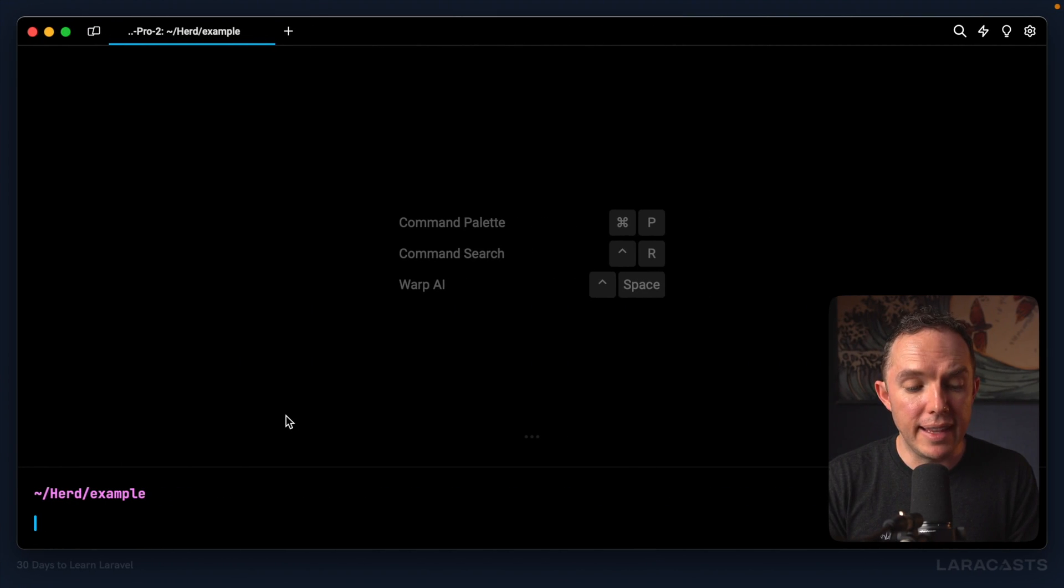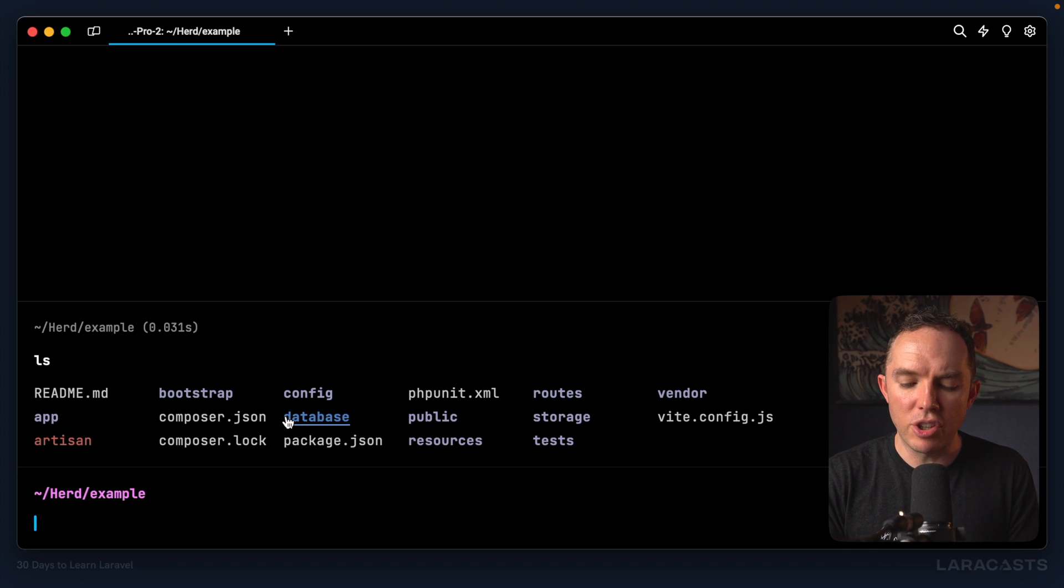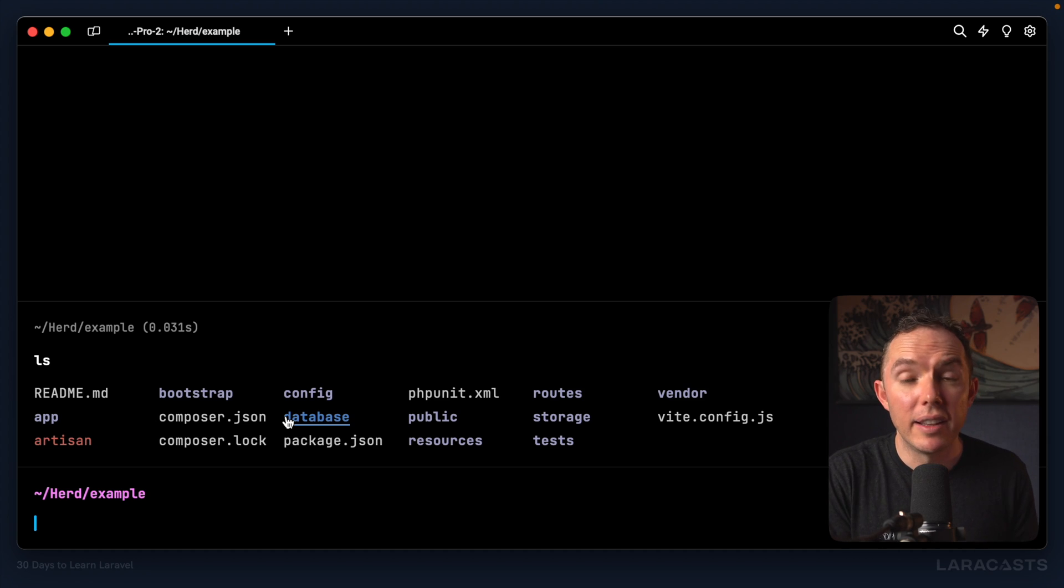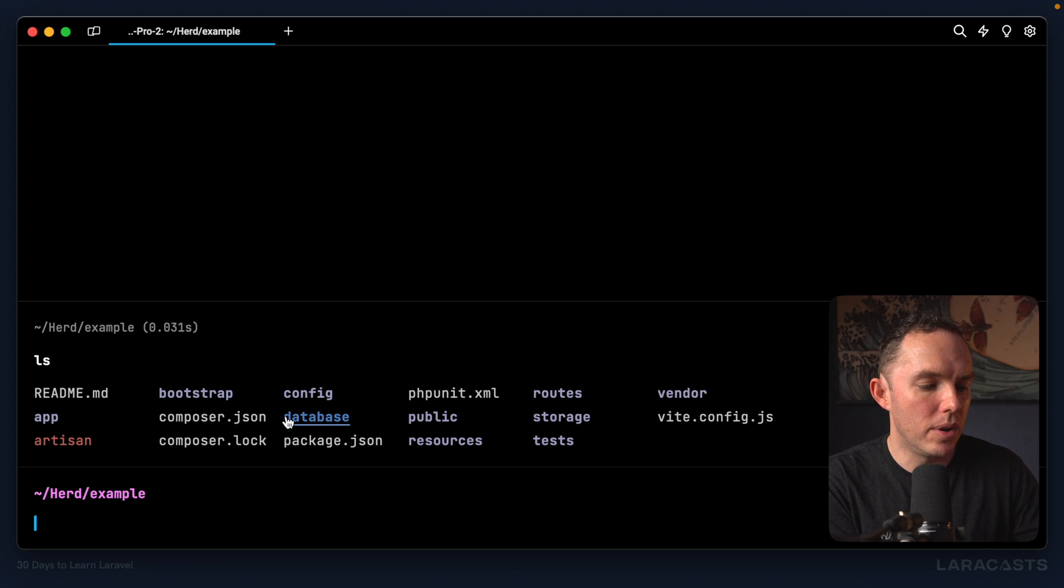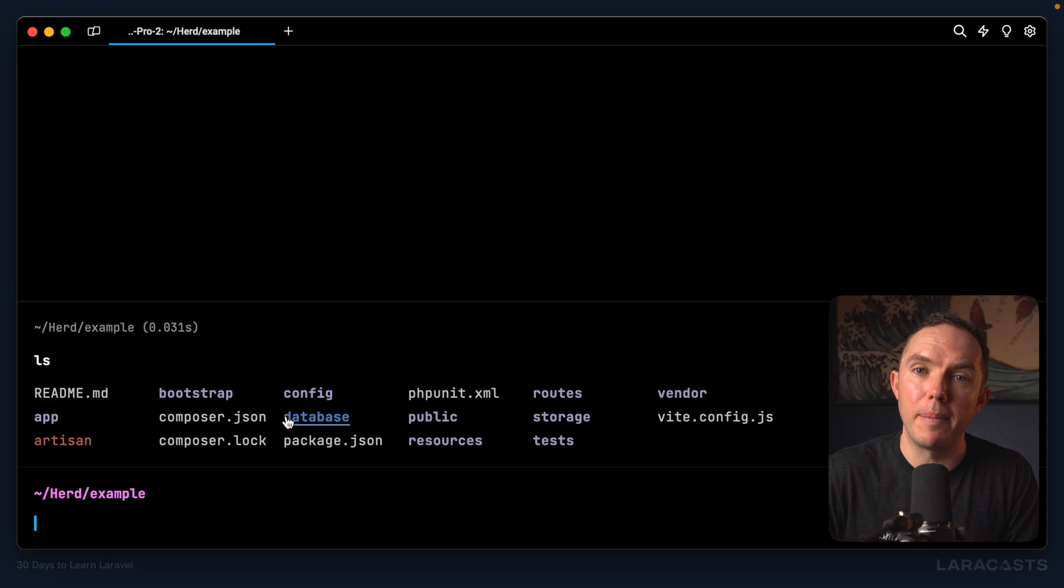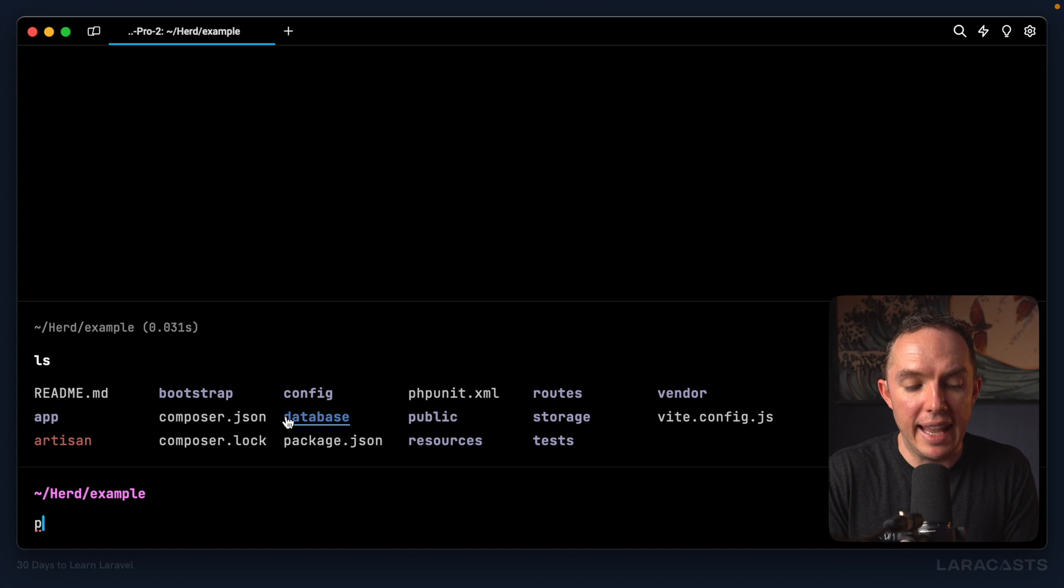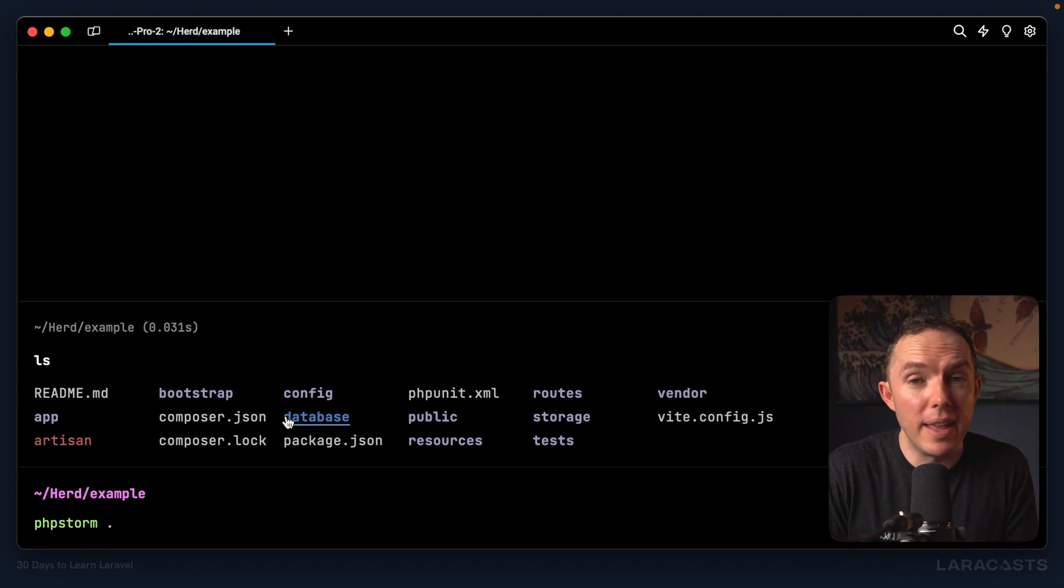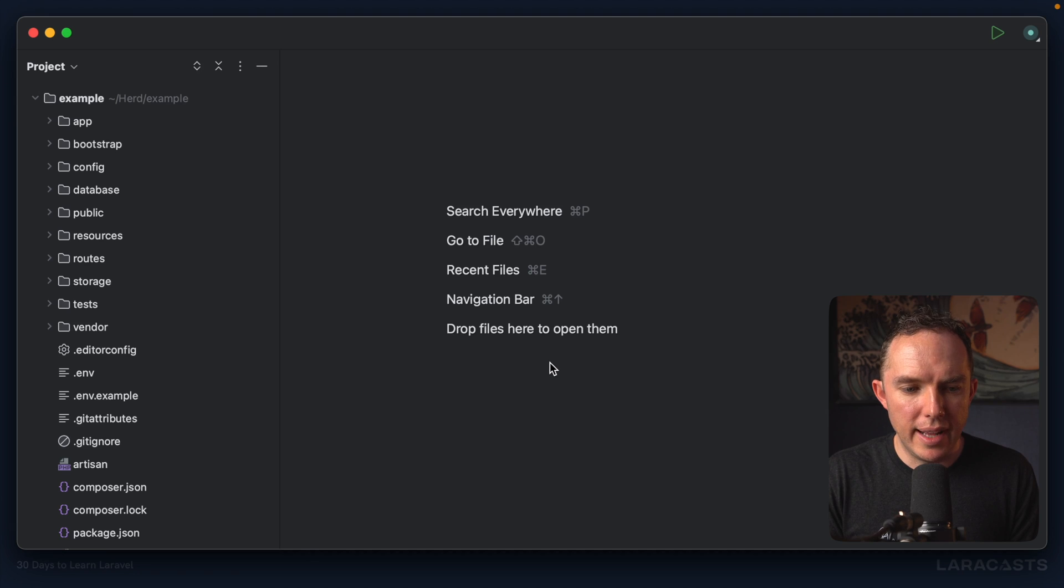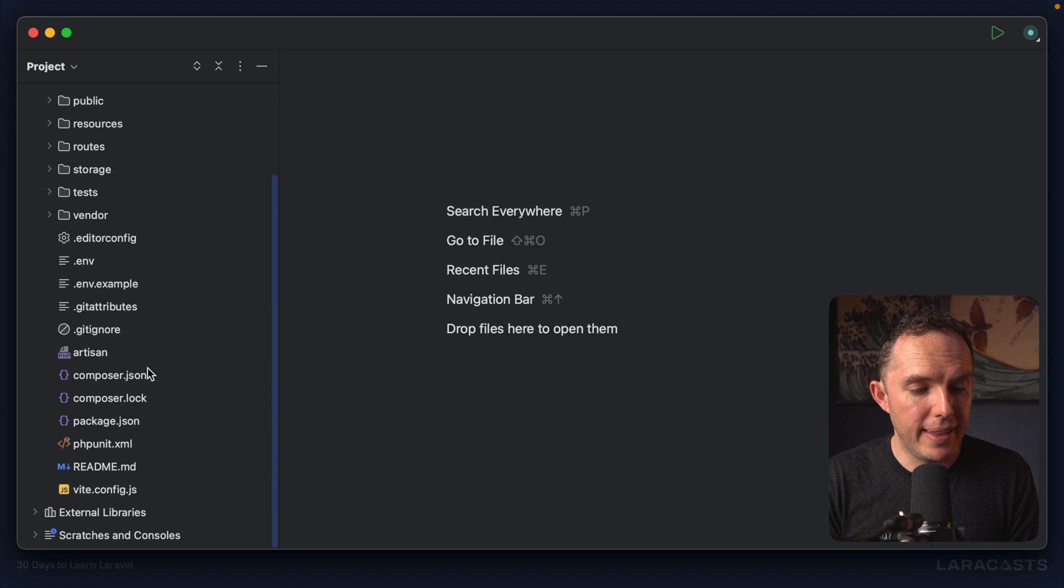All right, so here is the example Laravel project that we installed in the last episode. You can consume this course however you want, but I would highly recommend grabbing your computer and working along with the video each step of the way. It really does make a massive difference when you have to type out each character. So pull up your example project and open it in your editor of choice: Sublime Text, Visual Studio Code, PHPStorm, Vim—they're all good, it doesn't make a difference.